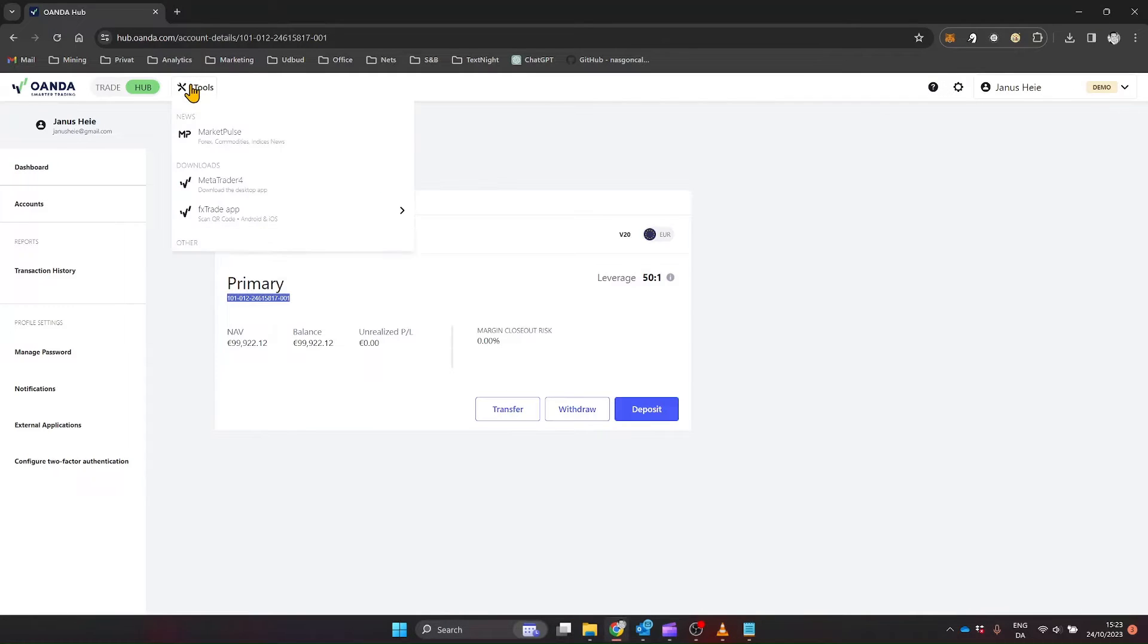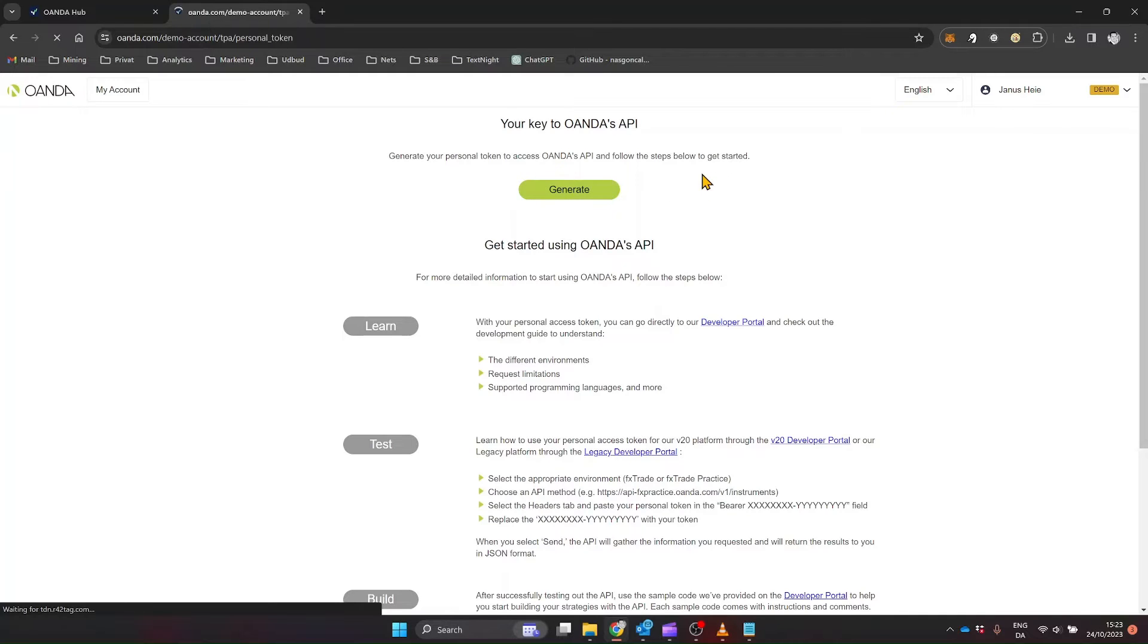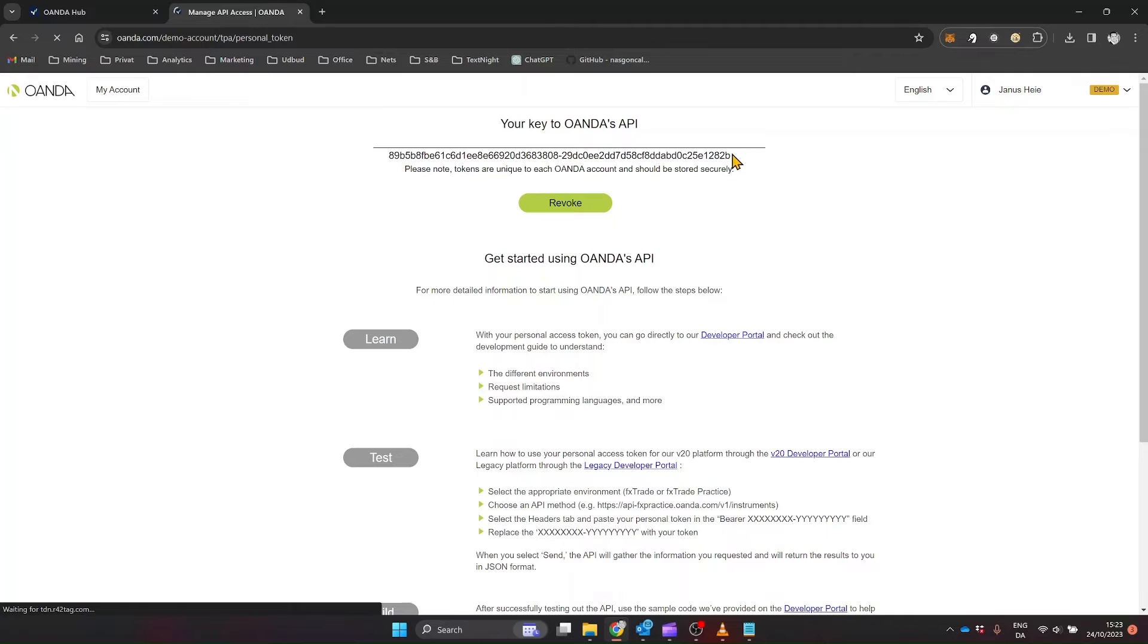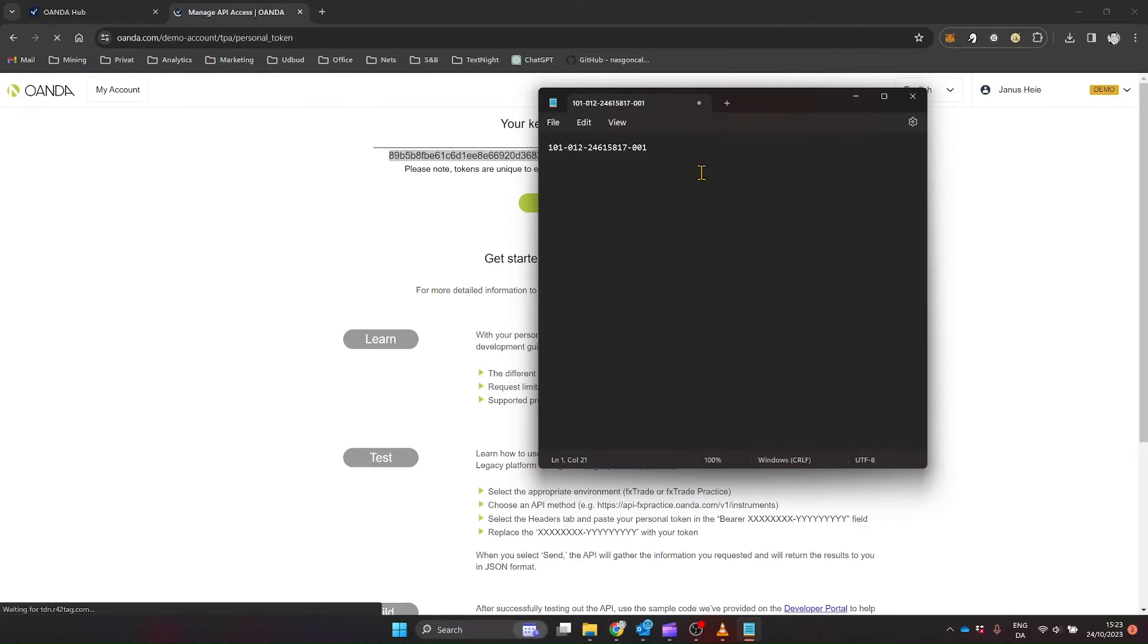Next, you'll need your API token. This is usually found under the Tools tab, specifically under the API section. Click on Generate API token and you'll be presented with a long alphanumeric string. This is your API token, and it's crucial for secure communication between Tickerly and Oanda. Copy this token.